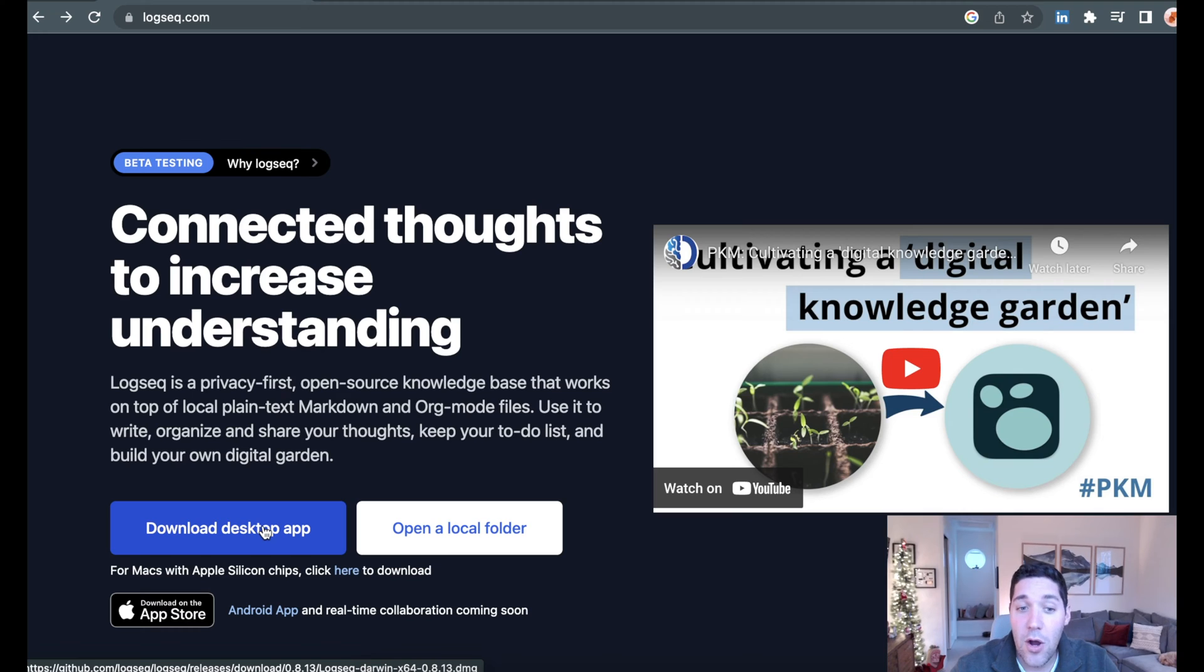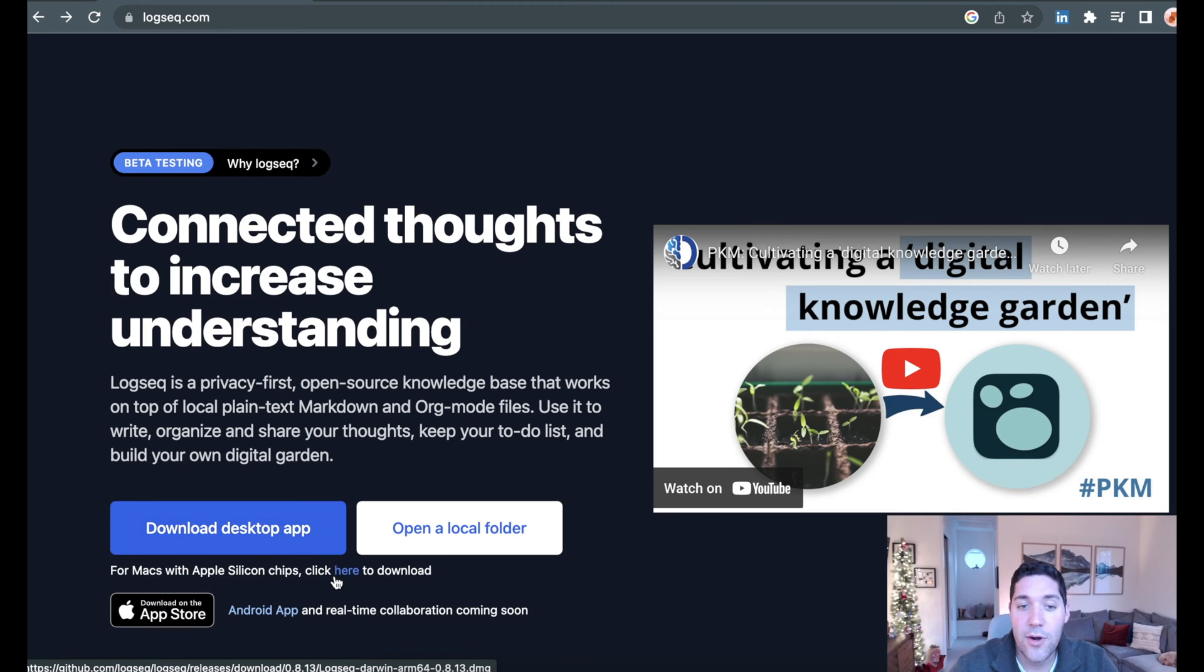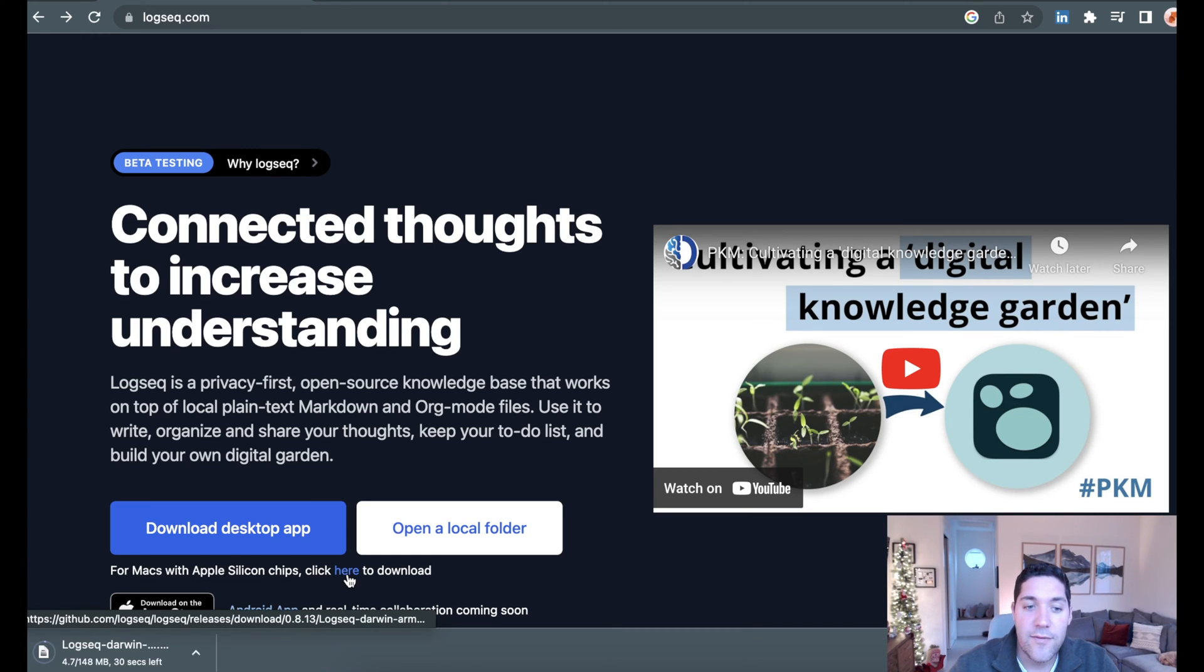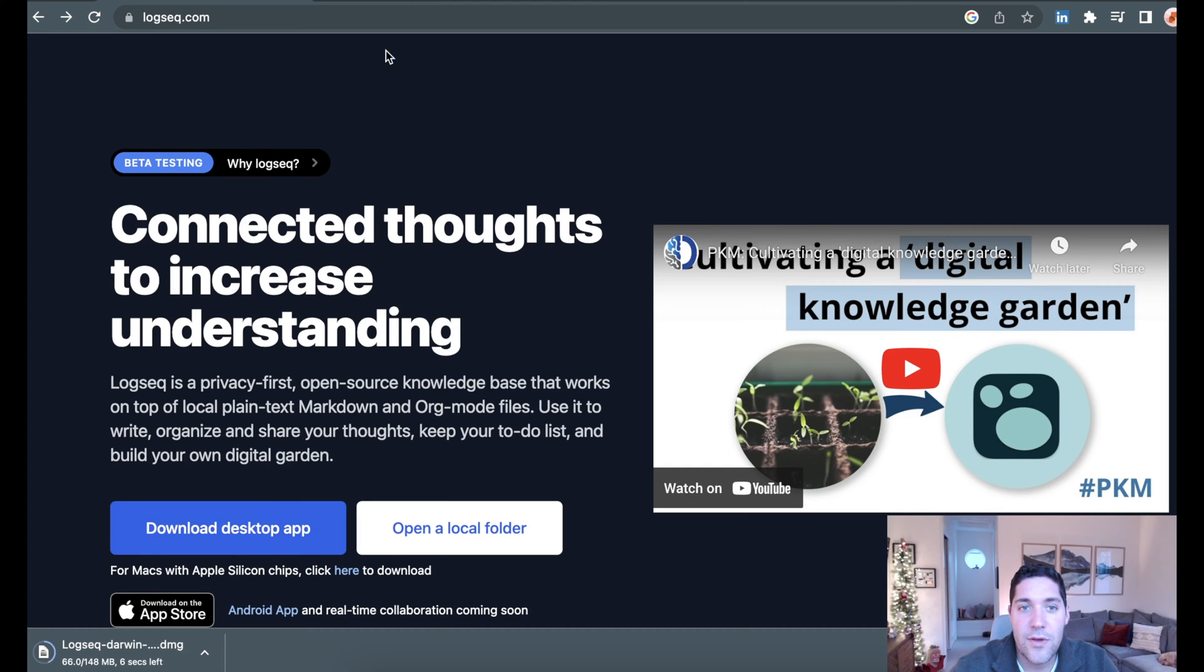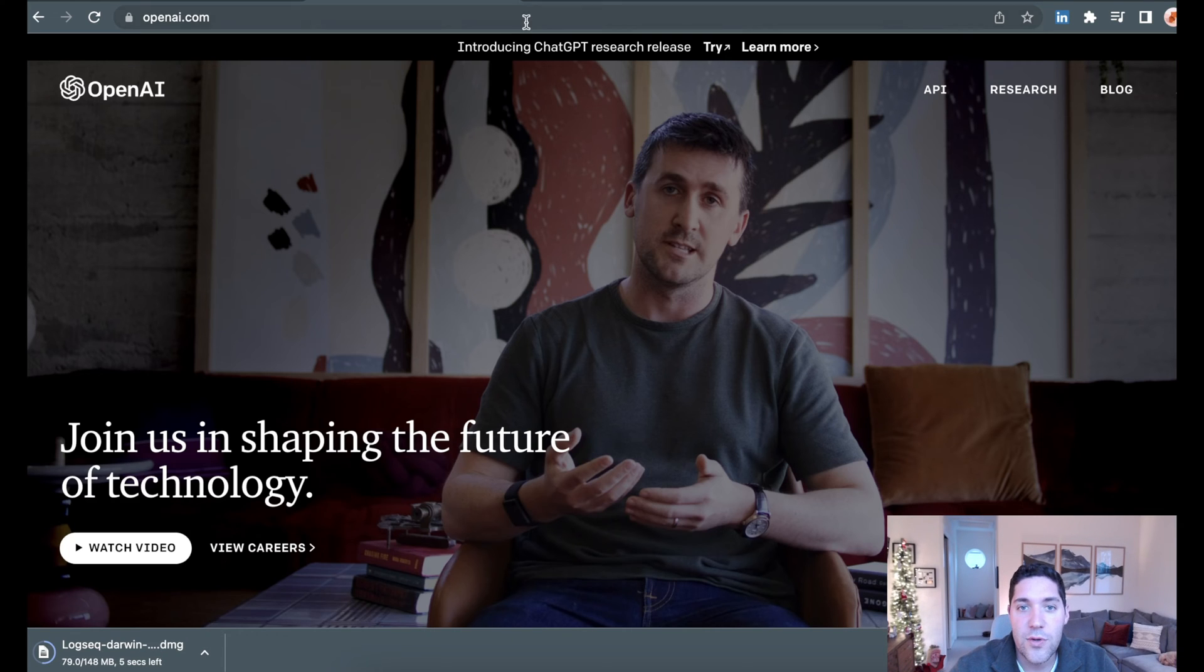If you are on a more modern Mac, so an M1 or M2, just go ahead and click below for the Apple Silicon version, and then let this download. While this is downloaded, we're going to go over to OpenAI.com, and we are going to click API.